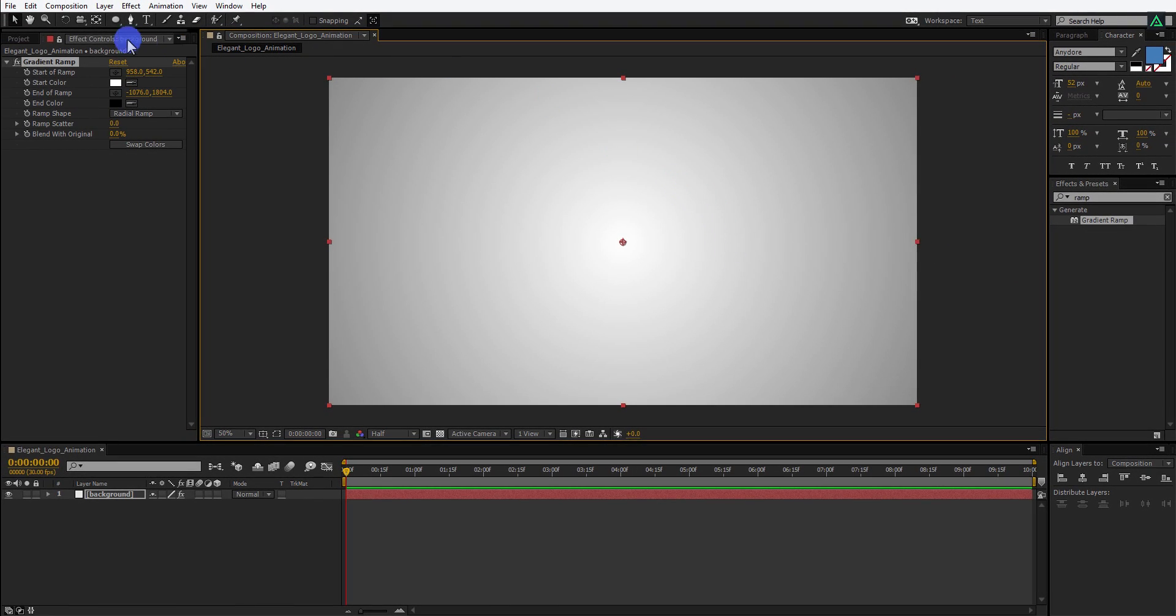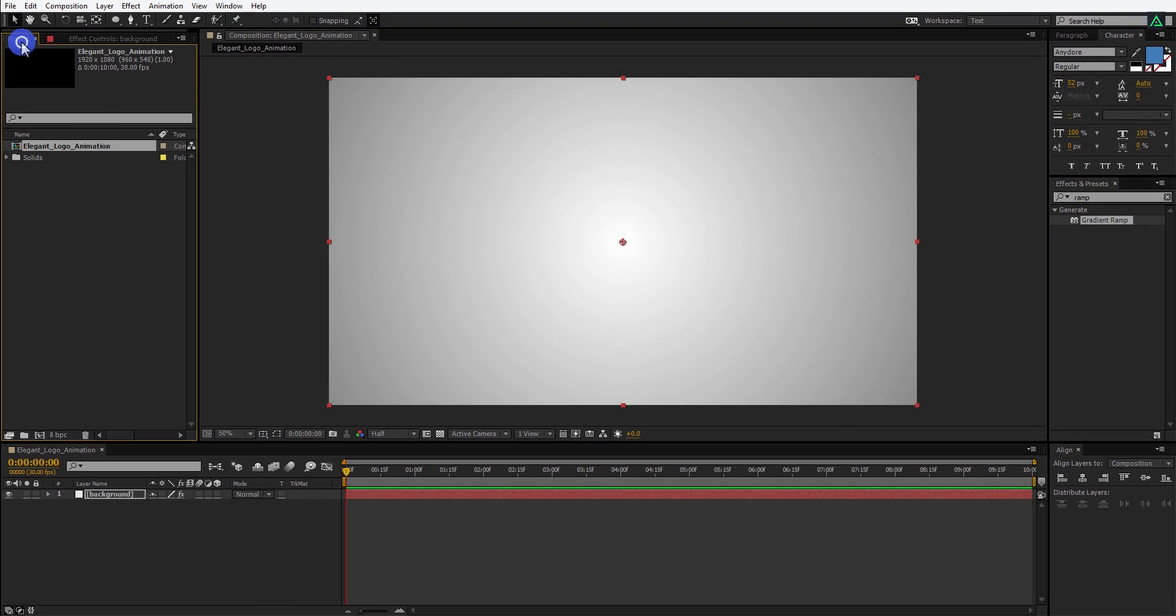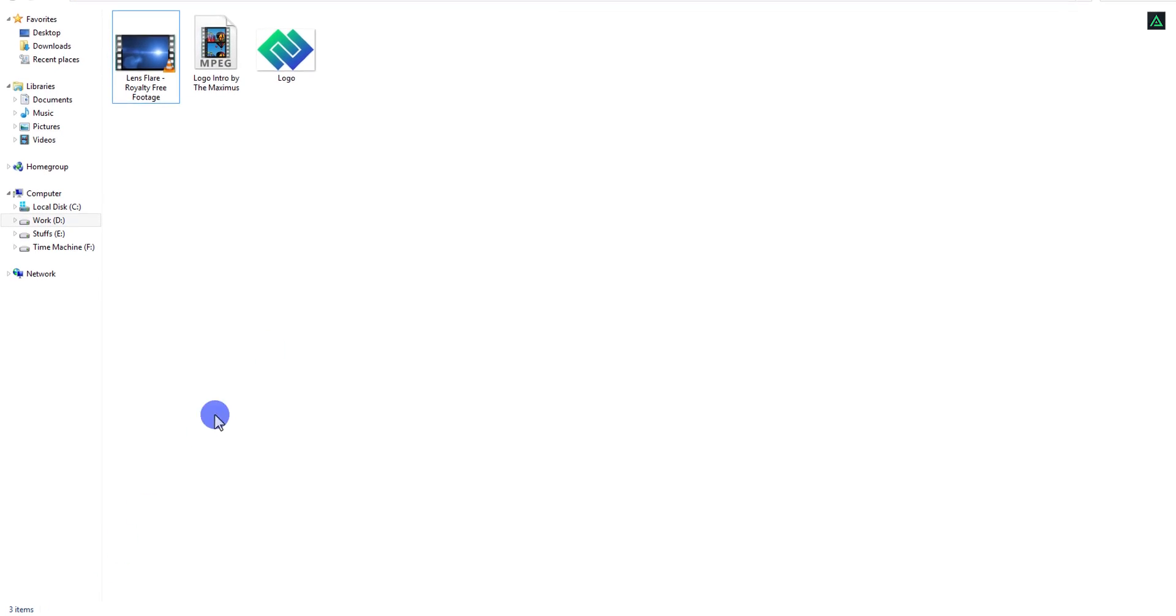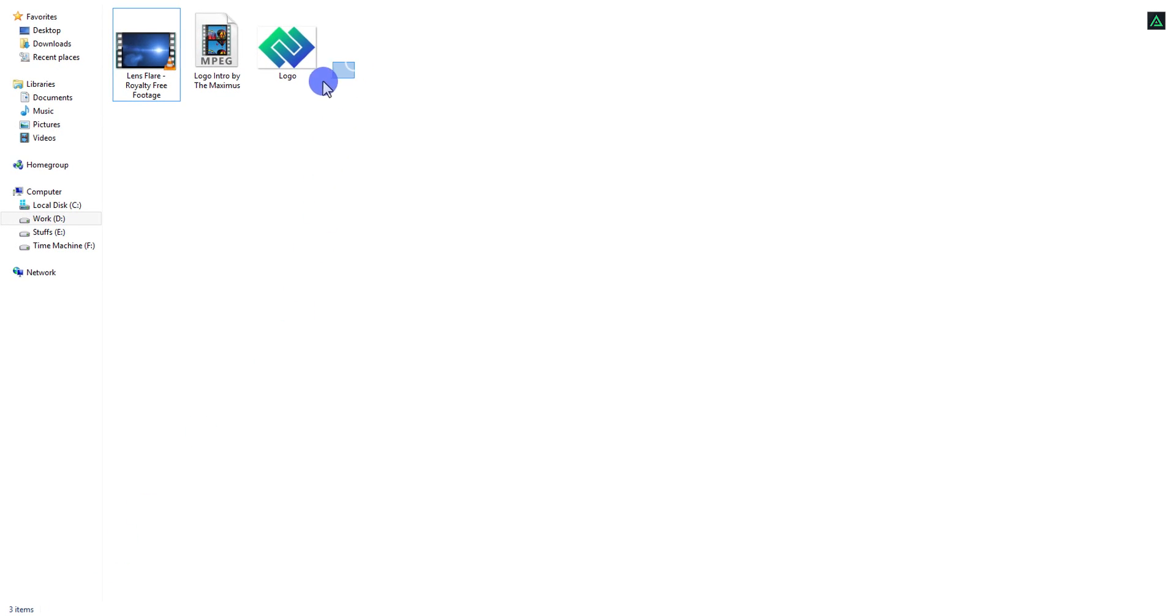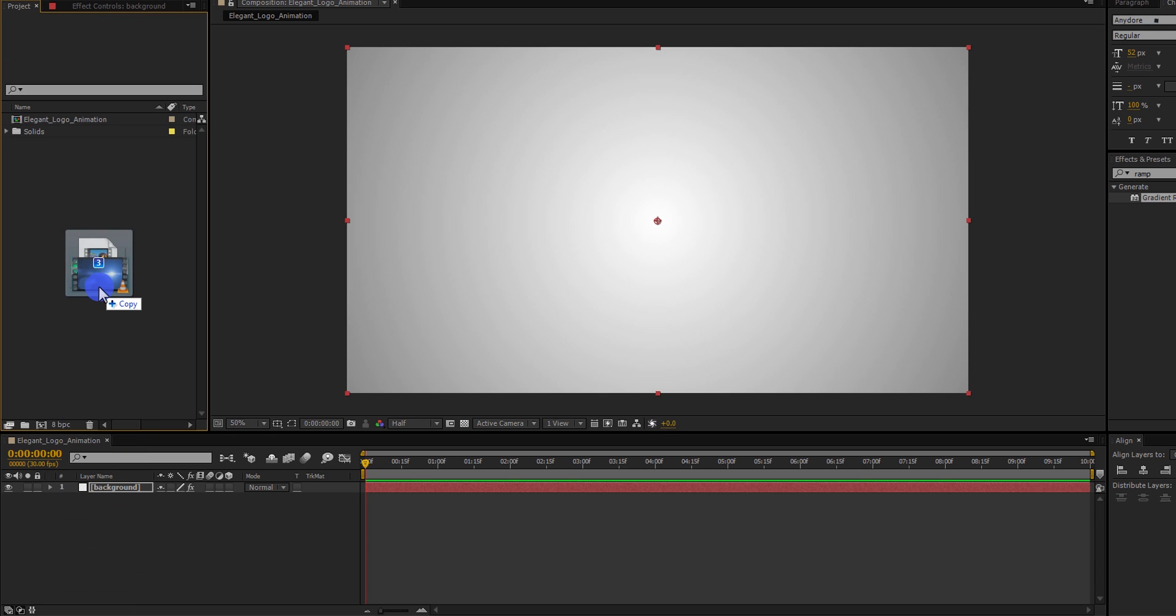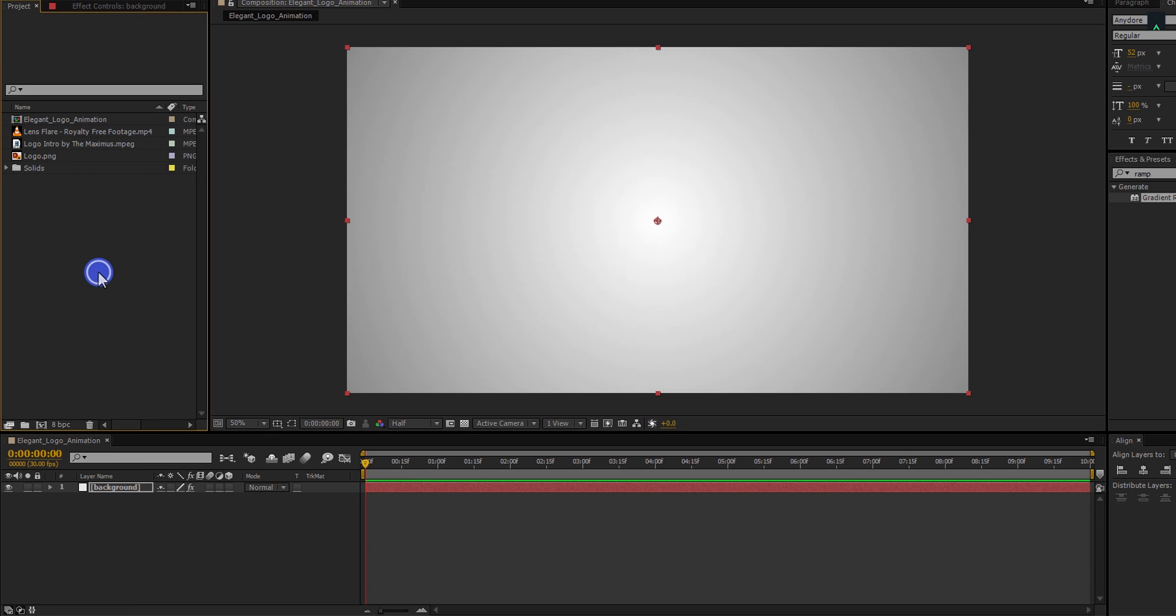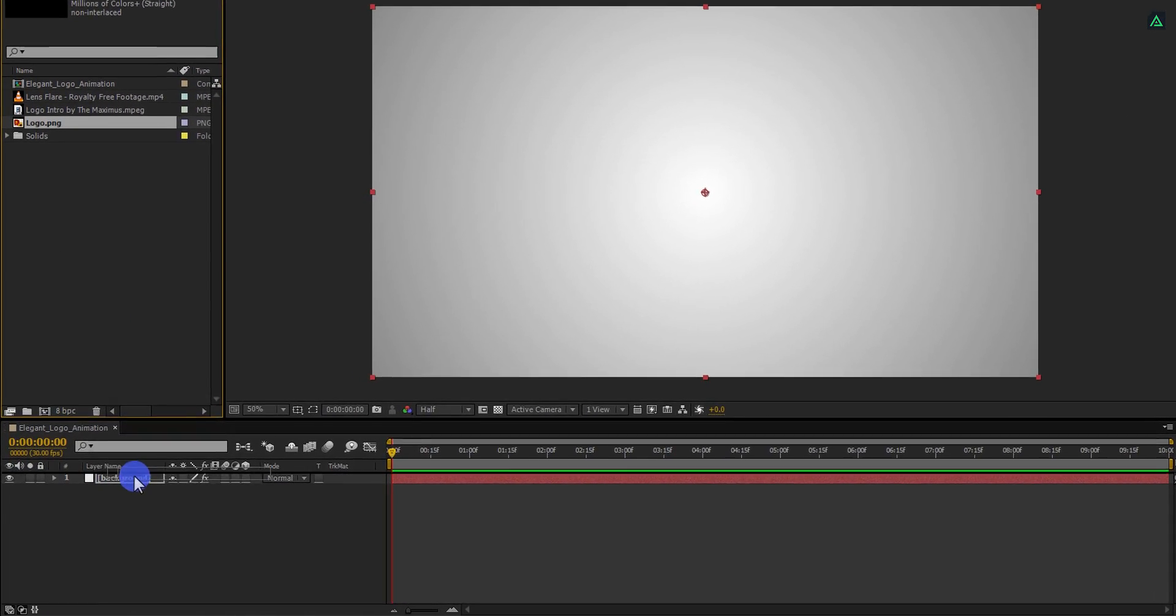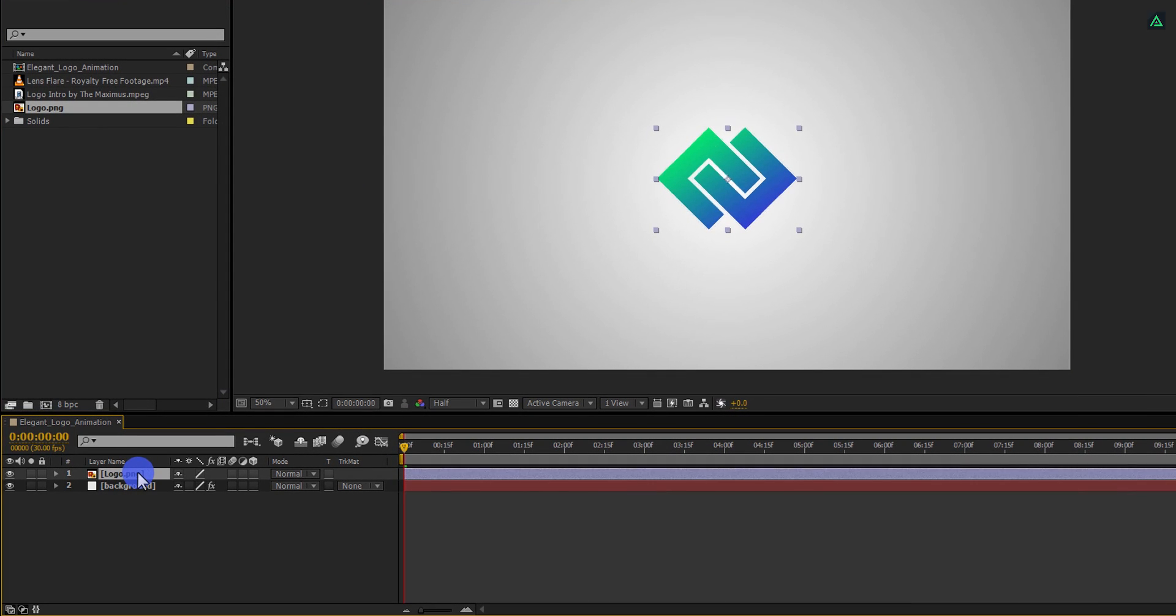It's time to import our data into the project. I have the logo, lens flare, and logo intro music, made by Maximus. You can check their channel link in the description. First, place your logo on the timeline, and adjust the size if you need.